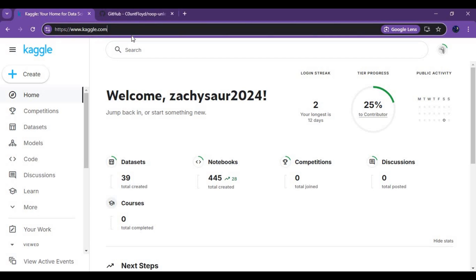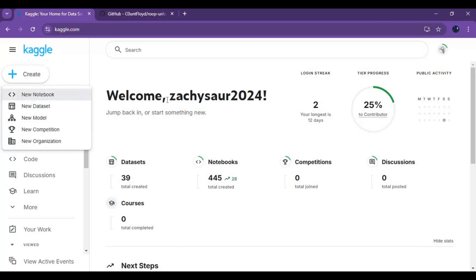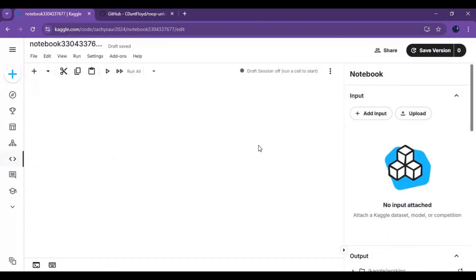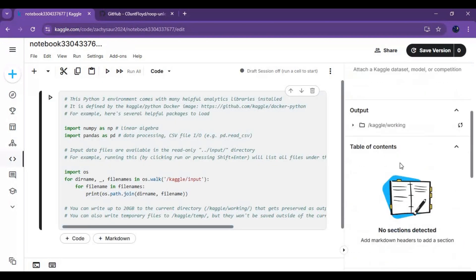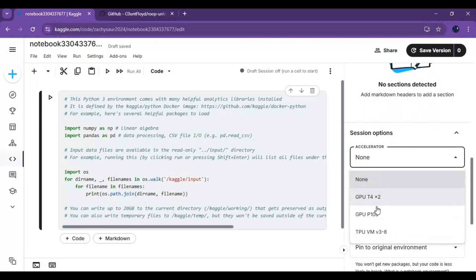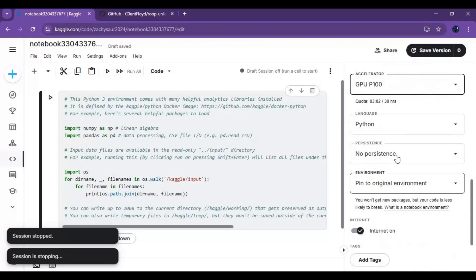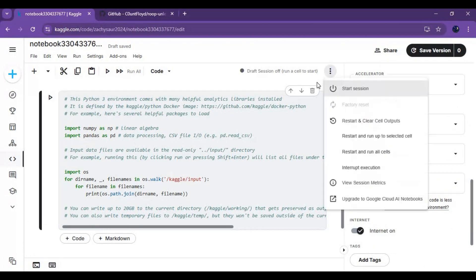To use this, go to Kaggle. You need to have an account on it, verified with a phone number. Click on Create and create a new notebook. Go to notebook options and choose GPU, and set Files and Variables in persistence options. Make sure your internet option is turned on.